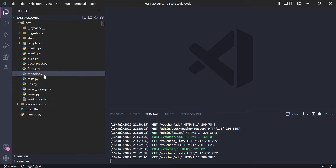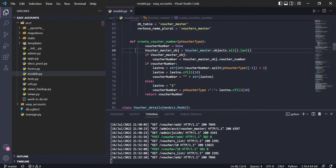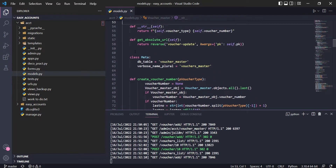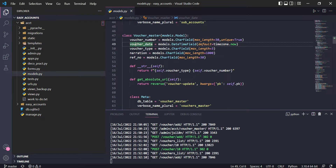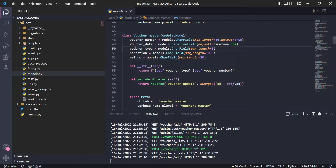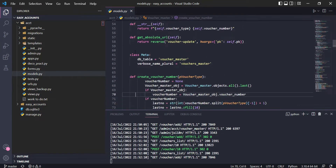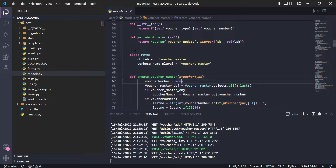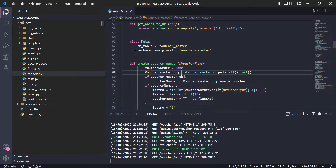What I did today: I created this `create_voucher_number` function in models.py. We are creating a voucher master, and for the voucher number field we need the voucher number to be automatically generated depending on the type of the voucher. There is still some error in this function which I have to check later, but it is now working.